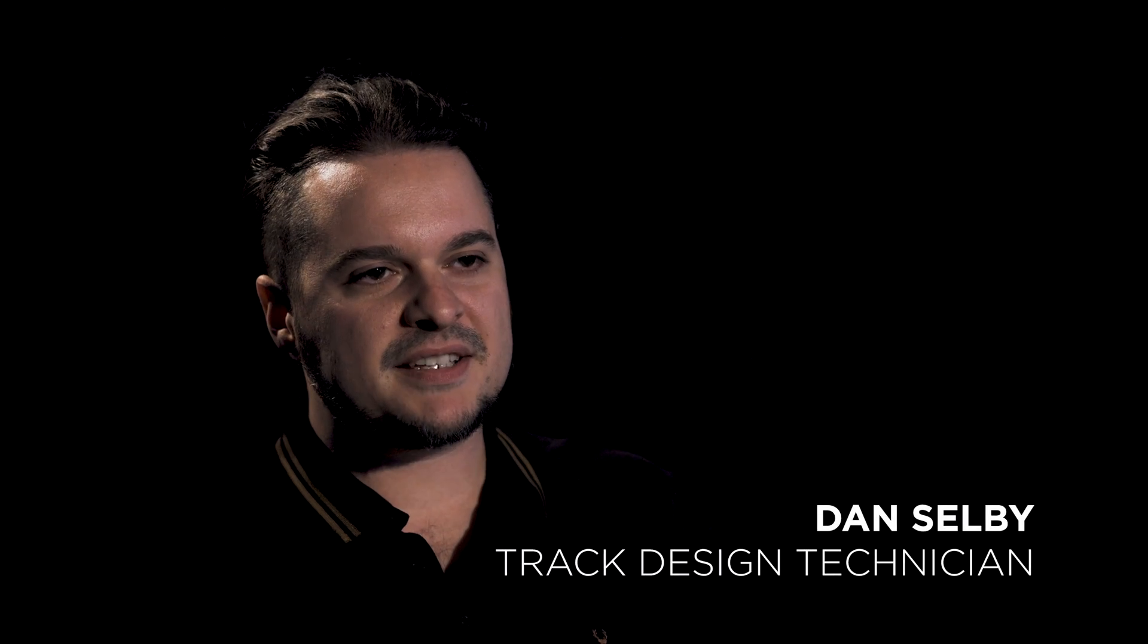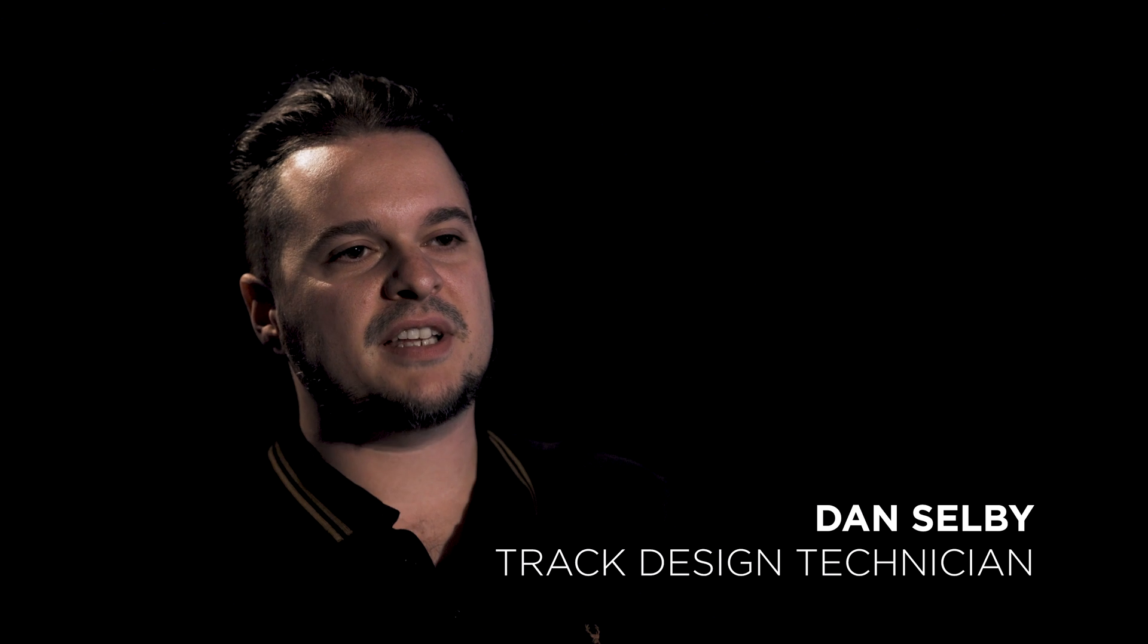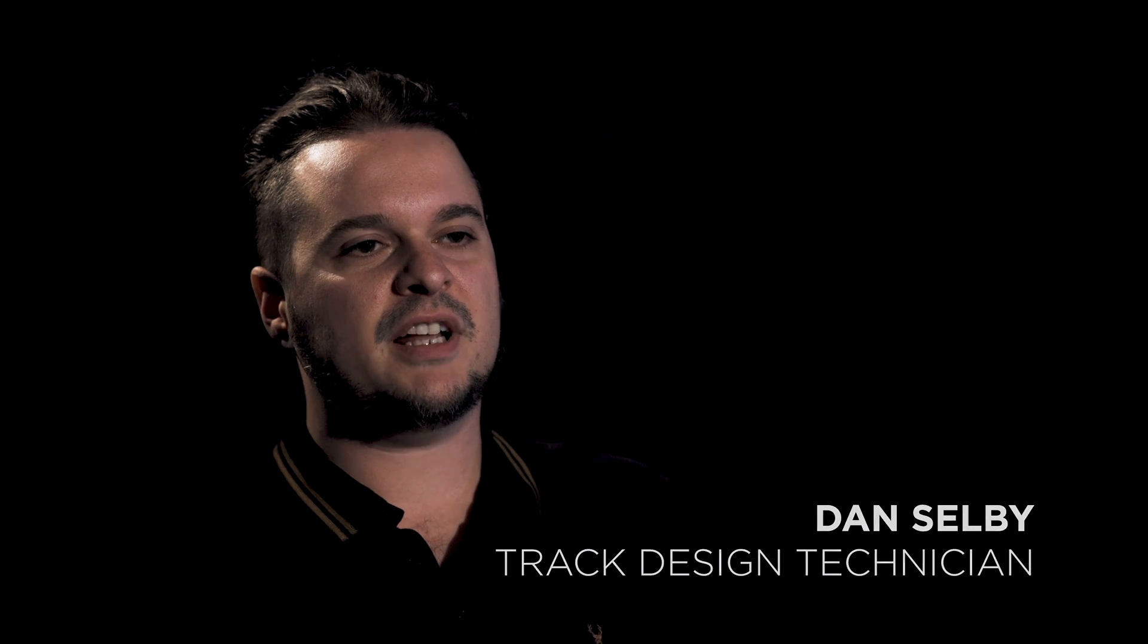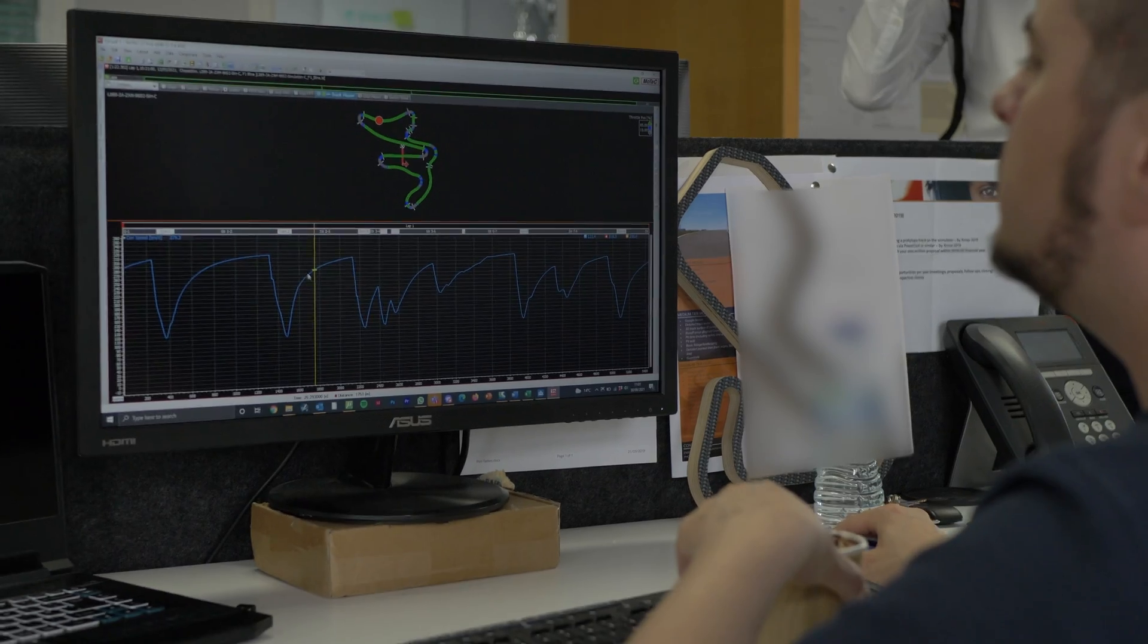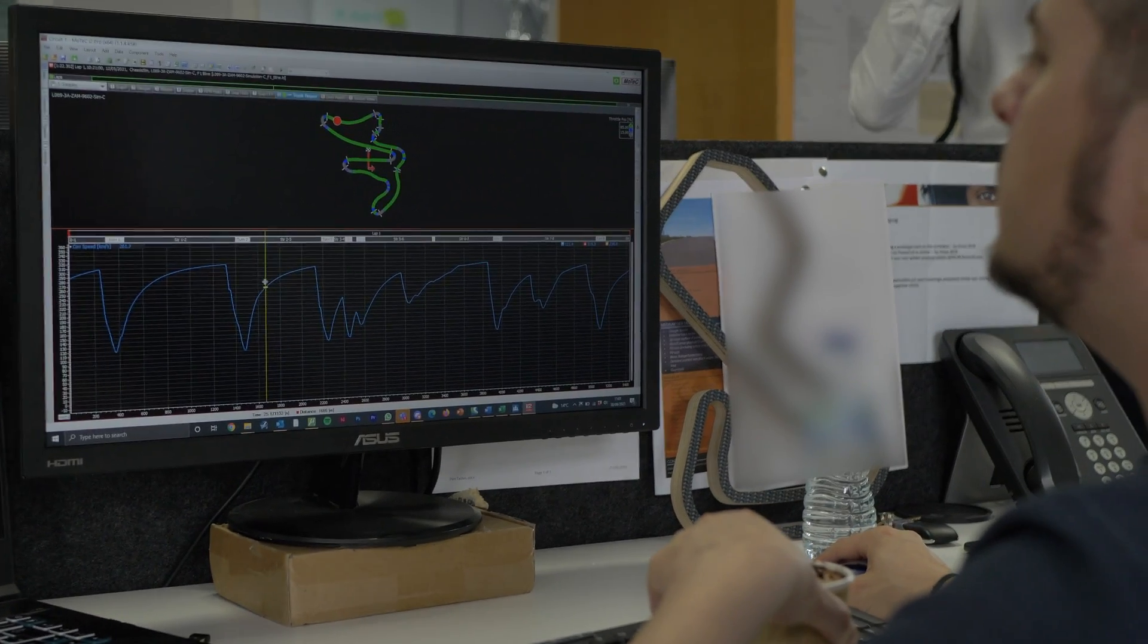My name is Dan Selby. I am the Track Design Technician for Driven International. Track design essentially is taking a site which is provided by the client, starting off with that very blank canvas.